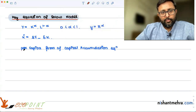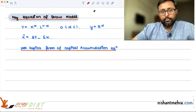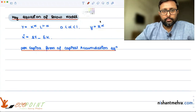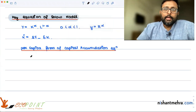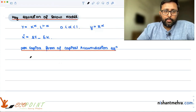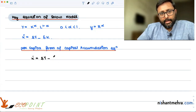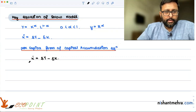Per capita form of the capital accumulation equation. We have: capital K-dot equals S times Y minus delta times K.